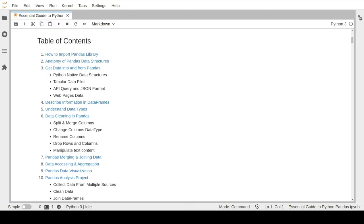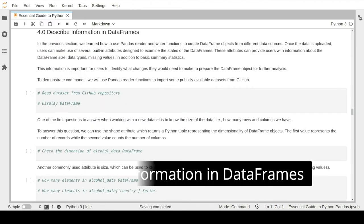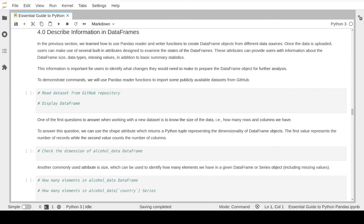We will also learn about all the different built-in data types supported by the pandas library. Once you have your data uploaded into a pandas DataFrame, data professionals usually have some typical questions: they want to know the size of their dataset, what different data types they have, whether there are any missing values, and some basic summary statistics. All this investigation is needed to identify what kind of data preparation is required to make the dataset ready for further analysis.